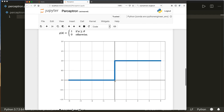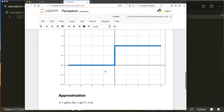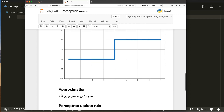In this picture, the threshold is zero. So if the input is larger than zero, then the output is one, and otherwise it's zero. This is all we need to model the output — first we apply the linear function, and then we apply the activation function.